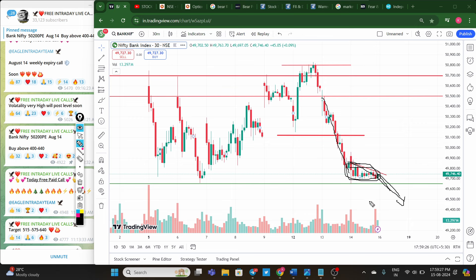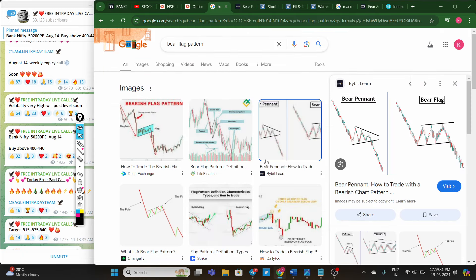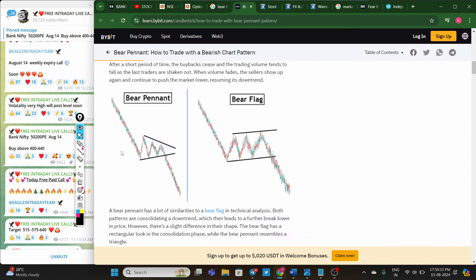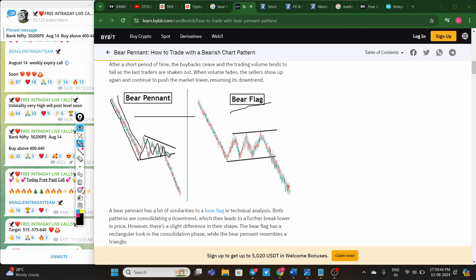We can expect two patterns here — one is a bear flag and another is a bear pennant. In both situations, when we see a strong sell-off in the two-step chart, the price trend turns negative. Price closes near the day's low and we expect the same downside trend to continue. The same setup is visible for Friday — price closes at the day's low.